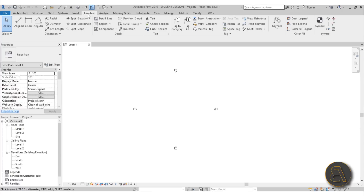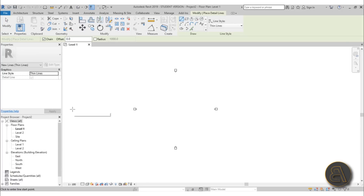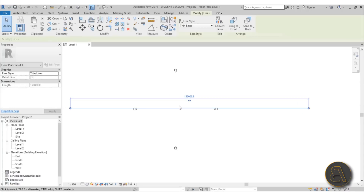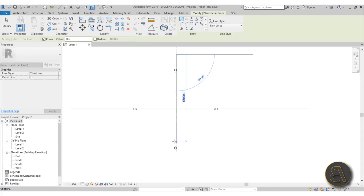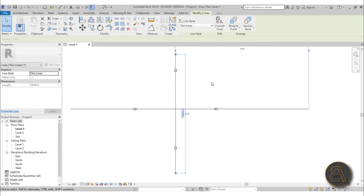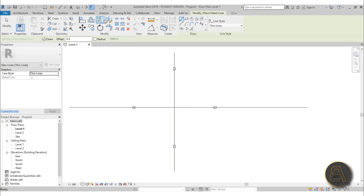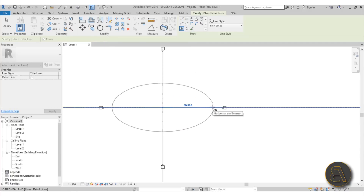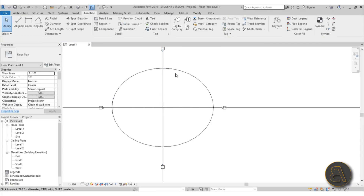Go to the Annotate tab, select Detail Line, and use the line tool to draw one horizontal line across the center. Then go again to Detail Line and draw one vertical line, giving us the center point of the stadium. Then go to Detail Line again and choose Ellipse to define the stadium shape — this represents all the seating, with the game area in the middle.